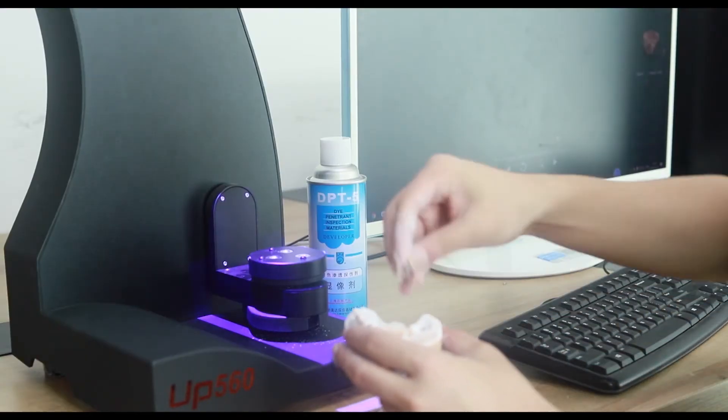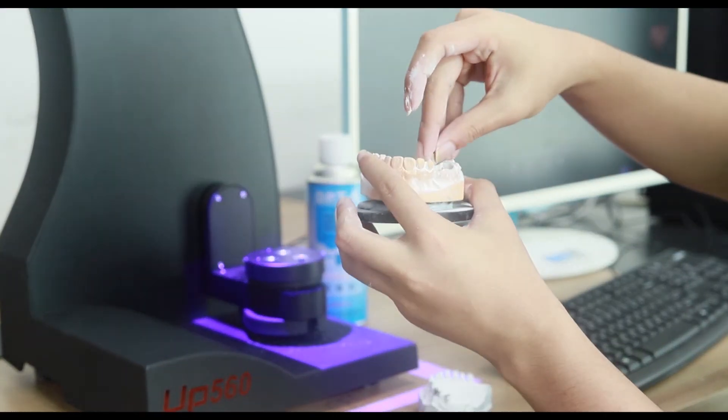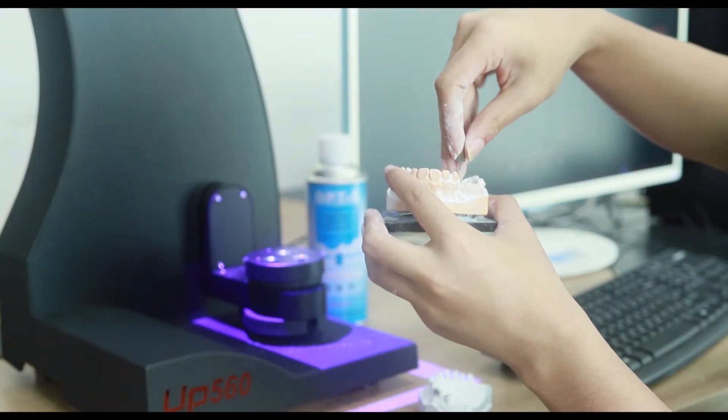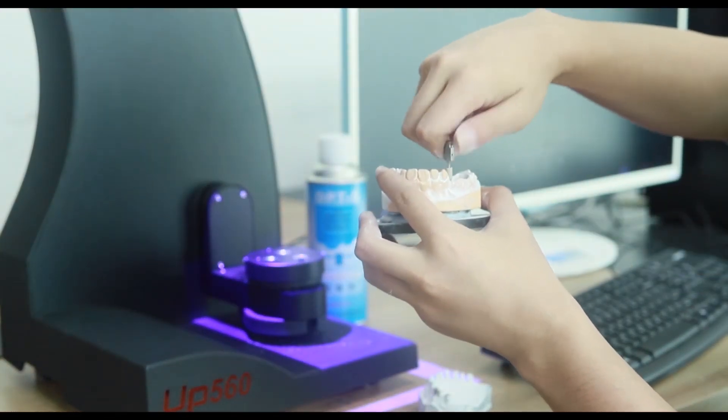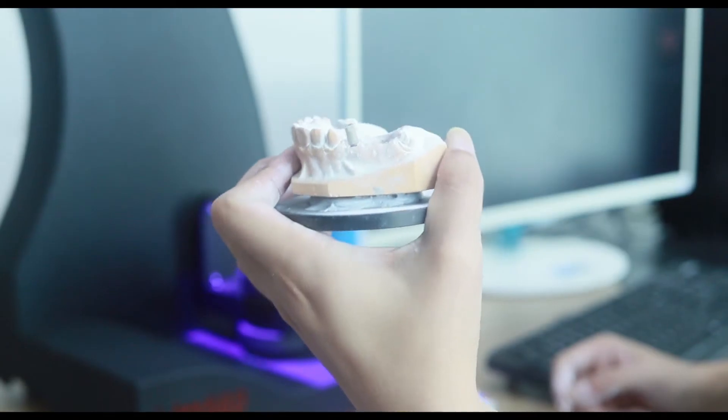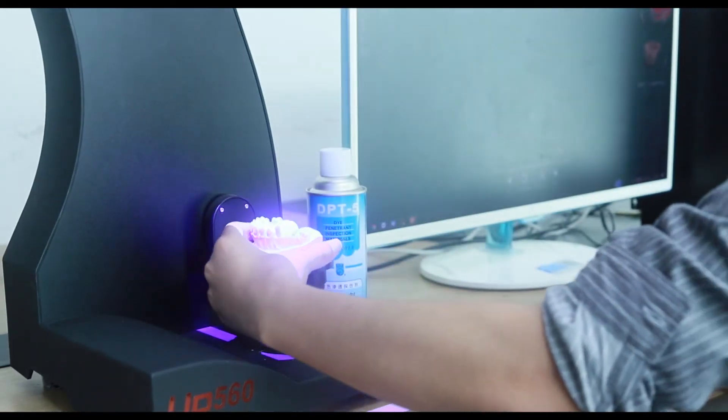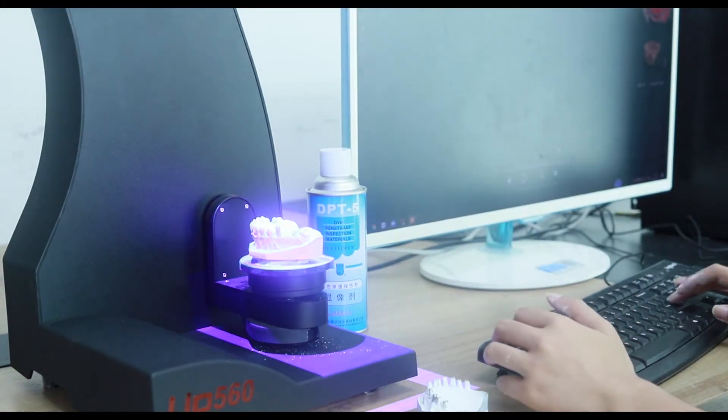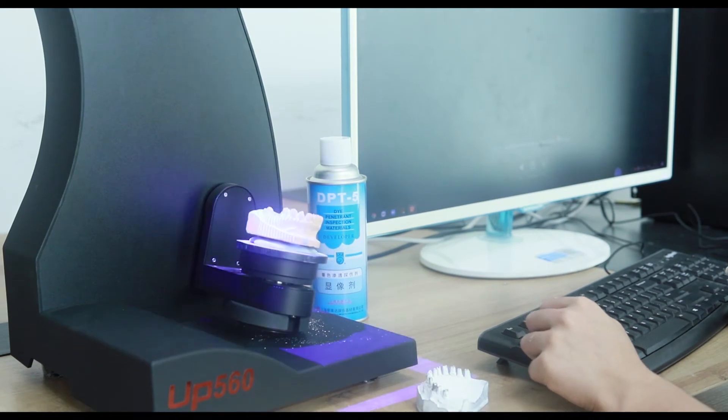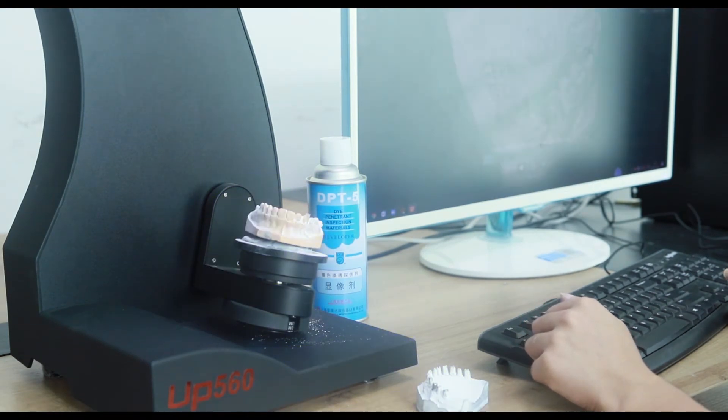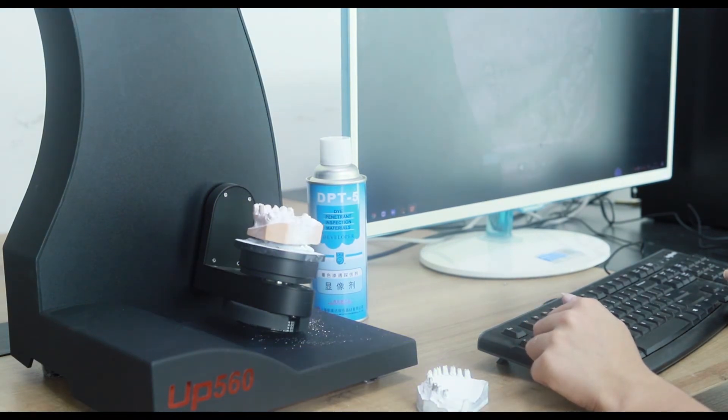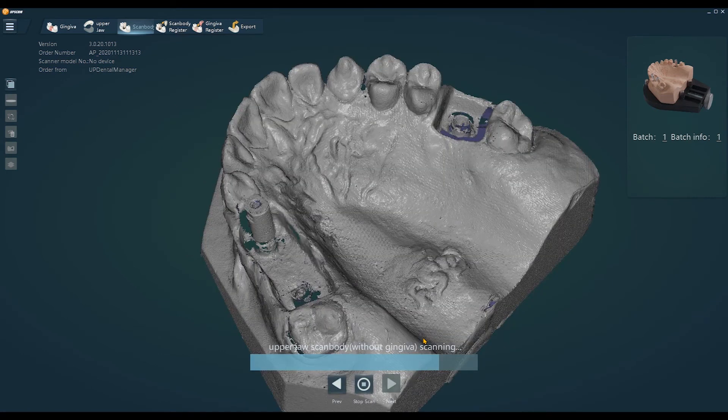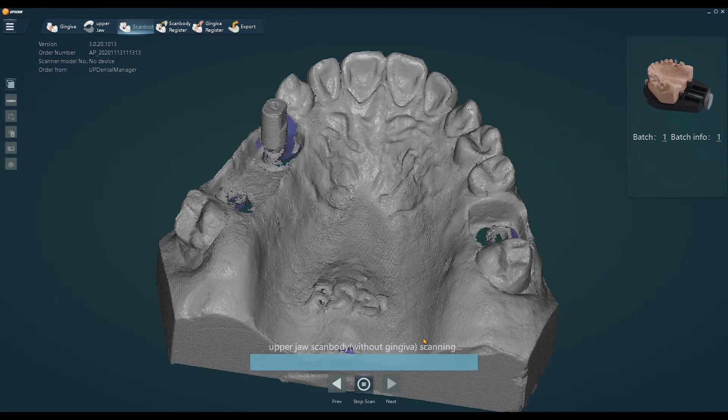The third step, we need to put the upper jaw scan body without gingival. If it is metal, because the metal will reflect the light, we need to spray some powder on the surface.